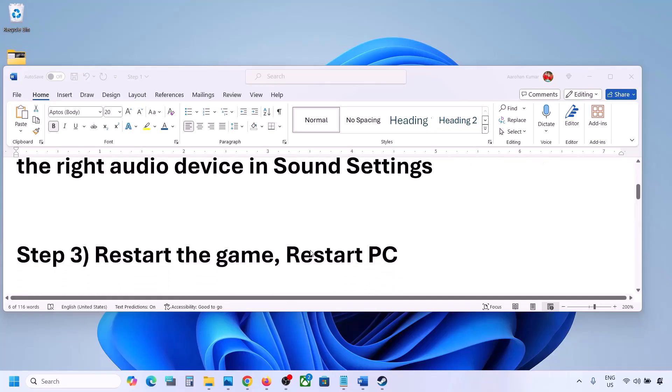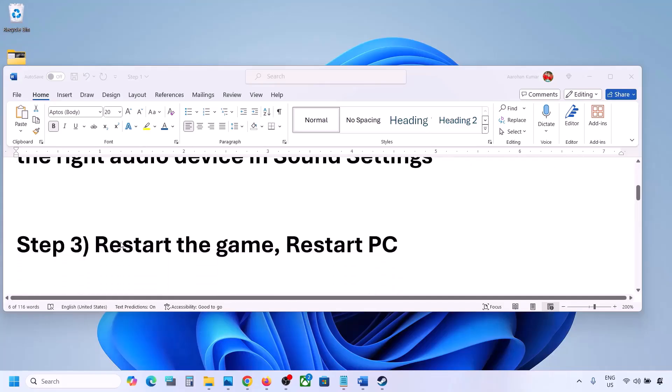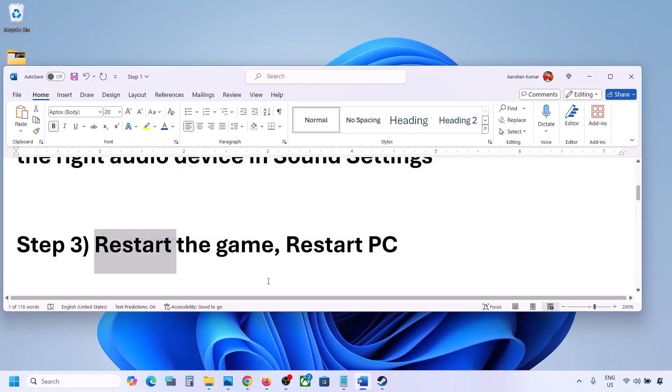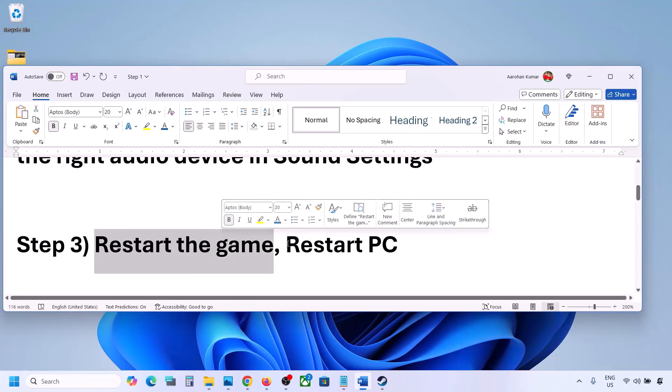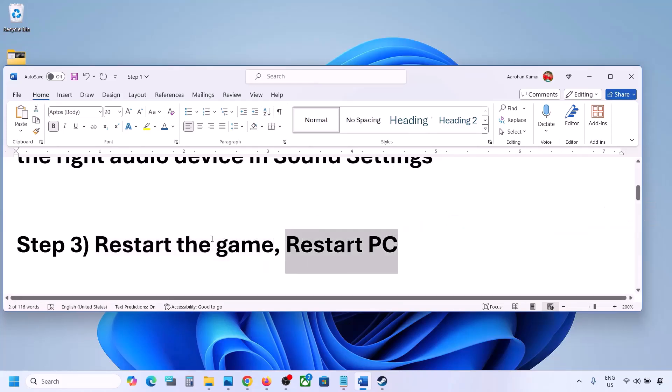The next step is to restart the game and restart your computer. If the game is running, close the game and restart it. If that does not work, restart your computer and then check the sound.